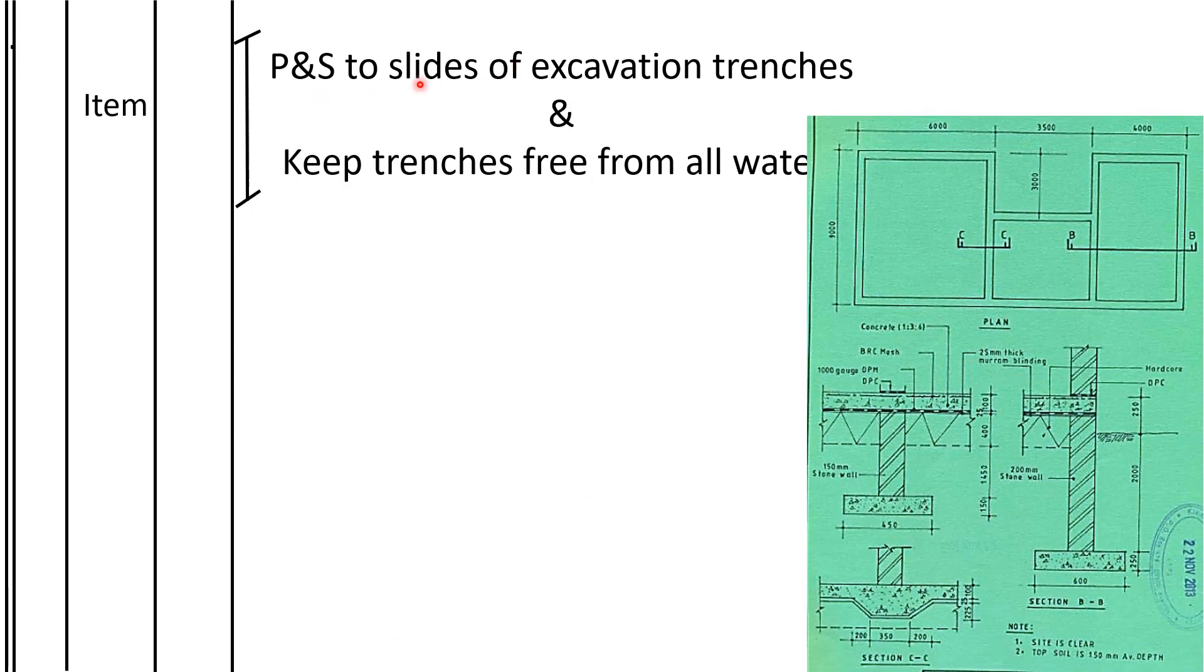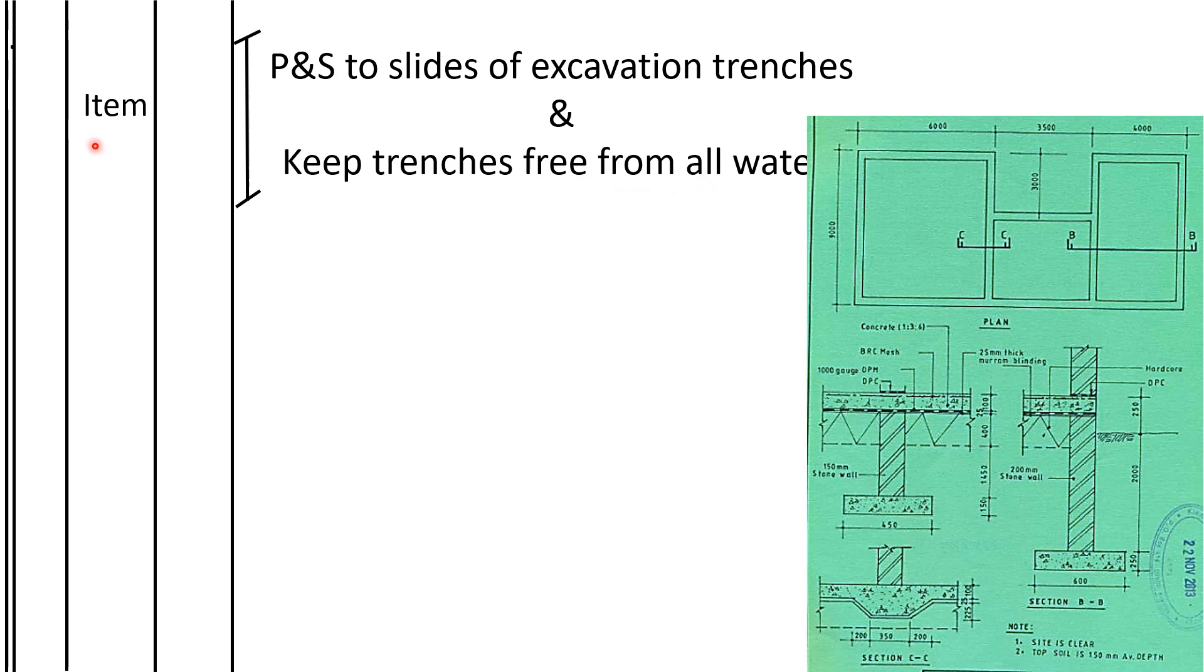Alright, so we go to planking and starting the excavation trenches. We need to support them. This one we usually write item together with keeping the trenches out of water. We write item because in the BQ we shall allocate a provisional sum which can change when we get to site, so we take it off as item.